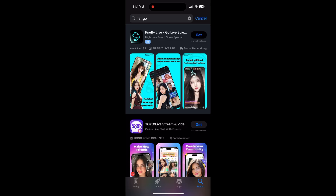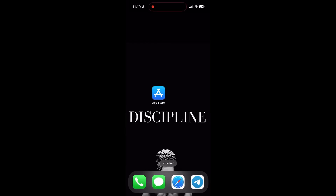Once it's done, the app will appear on your home screen. Now, if Tango isn't available in your App Store region, don't worry. Here's a quick fix.